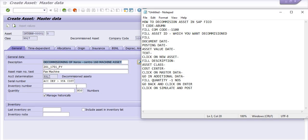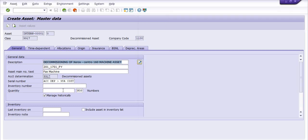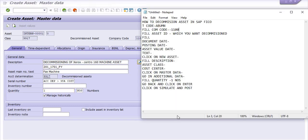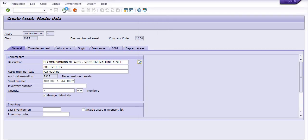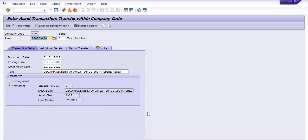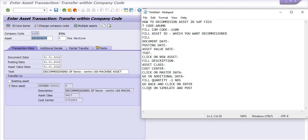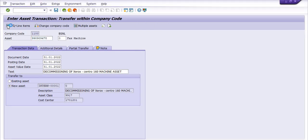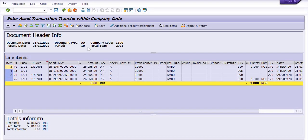Click on the additional data, then fill quantity as one number. Go back and click on enter, and click on the simulate button. Once you need to click on the simulate button, see...